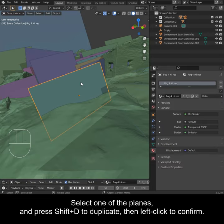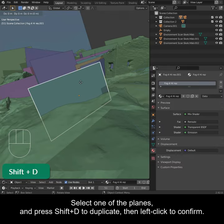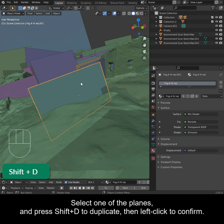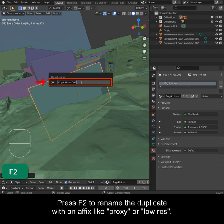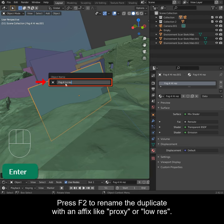Select one of the planes and press Shift D to duplicate, then left click to confirm. Press F2 to rename the duplicate with an affix like proxy or low res.